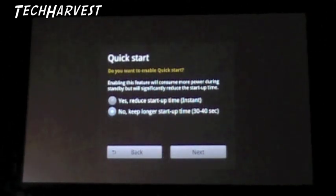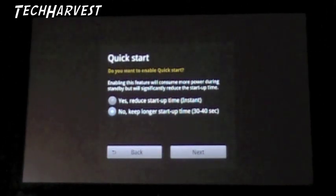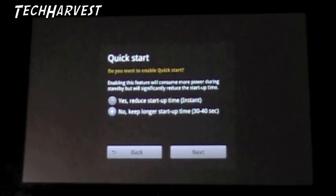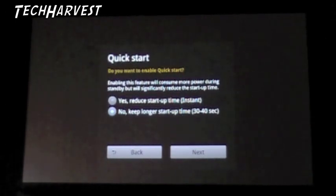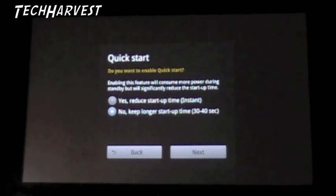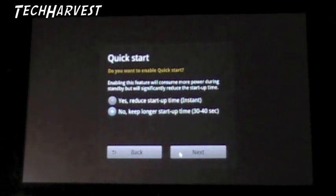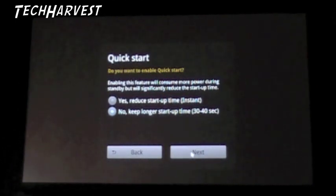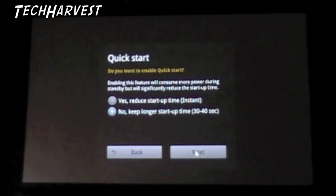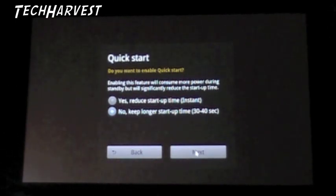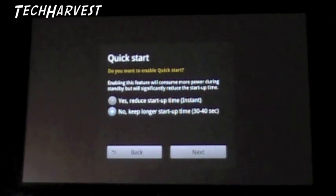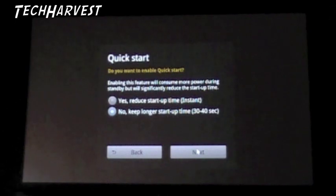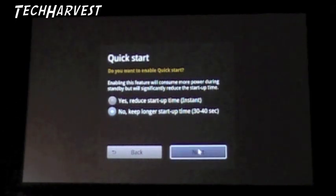Do you want to enable quick start? Enabling this feature will consume more power during standby, but will significantly reduce the startup time. I don't care. I'm just going to put no, because I'm really not a huge TV watcher, so pretty much only do it once in a while, especially up here in my attic on my 8-foot screen. So it's only usually with movies and shows that I really like. We're not going to do the instant, we're going to do the regular.